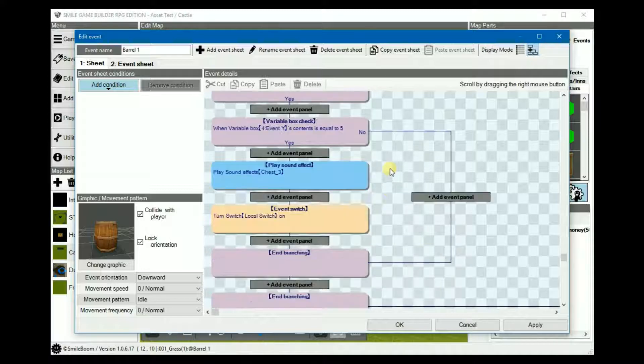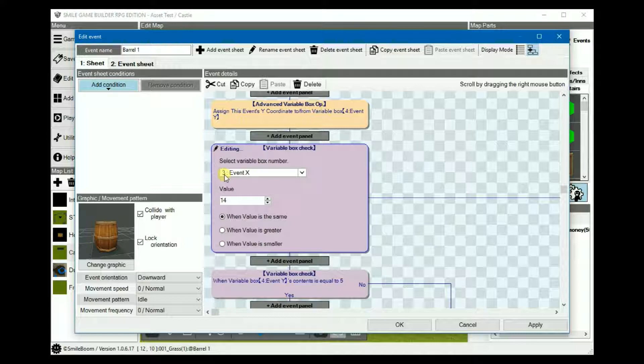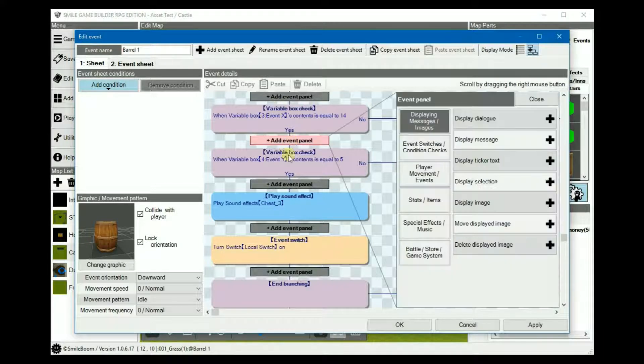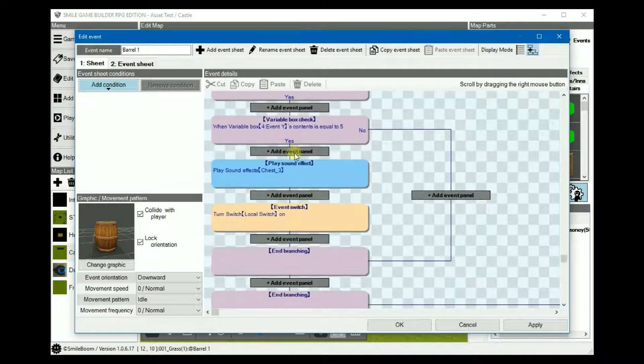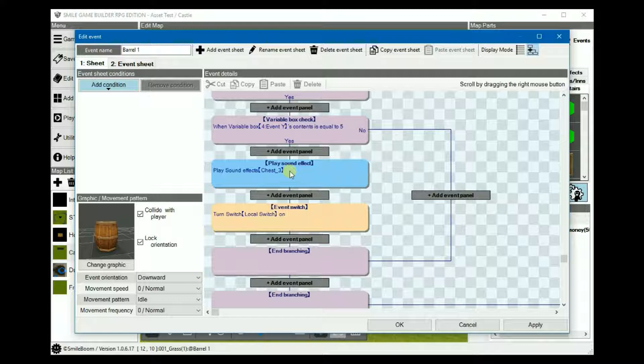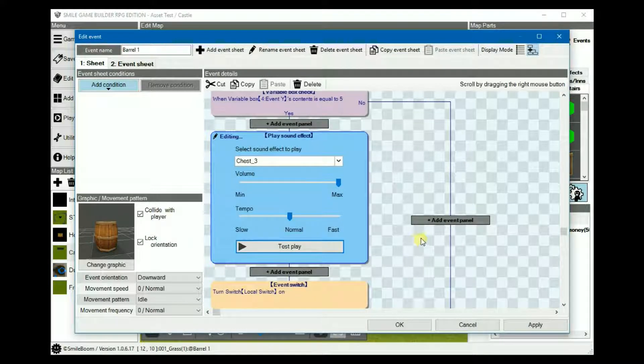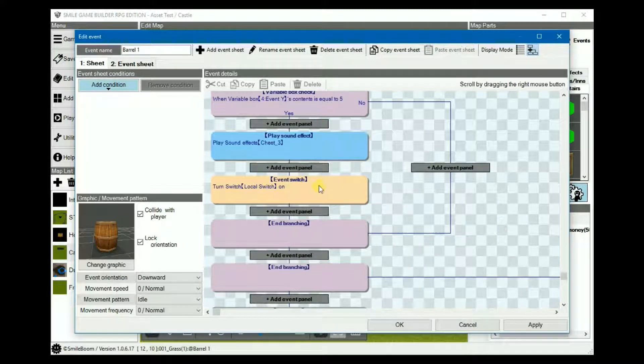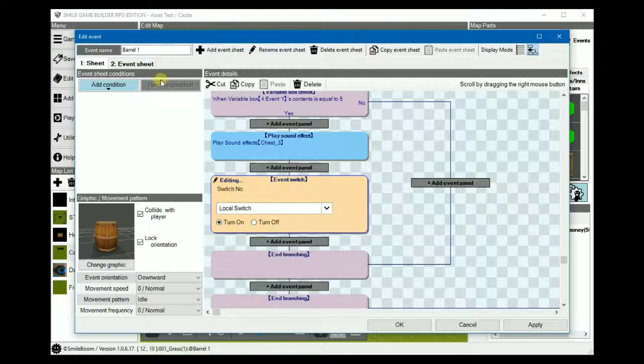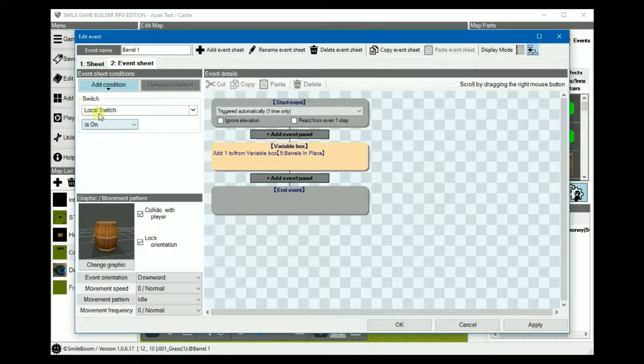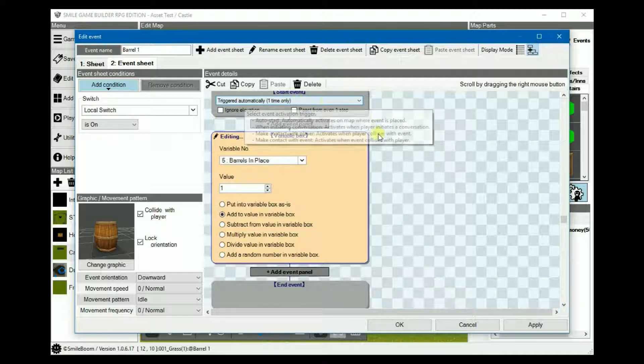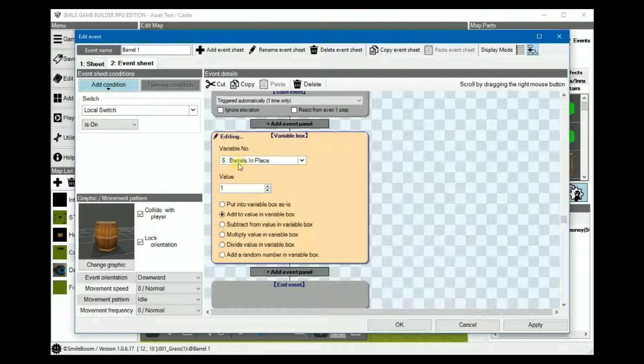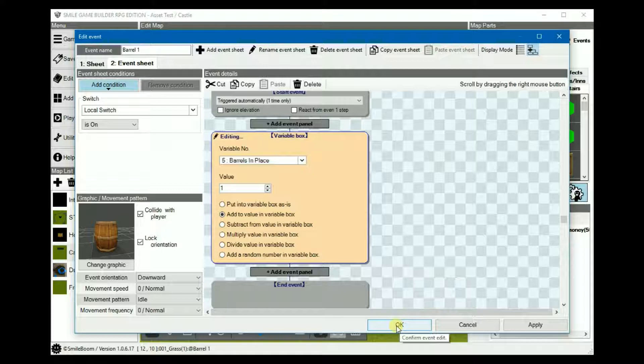Then we add a variable box check if event x is equal to 14. And under yes, if it is, the event y should be equal to 5. And if these two conditions are met, then we just simply play the chest effect. That's to ensure that it's secure in place. And then we turn the local switch on, and on event sheet 2, the condition should be local switch is on. And then, triggered automatically one time, we simply add 1 to another variable, the barrels in place, which will check to see if all three barrels are placed correctly.